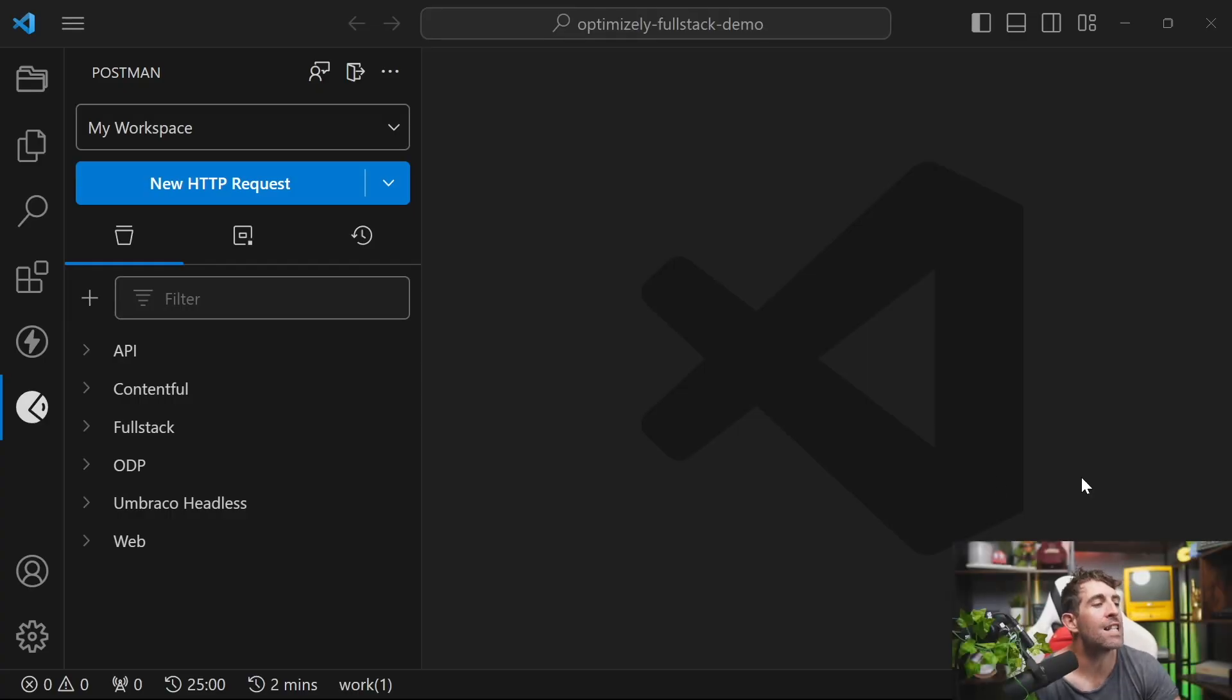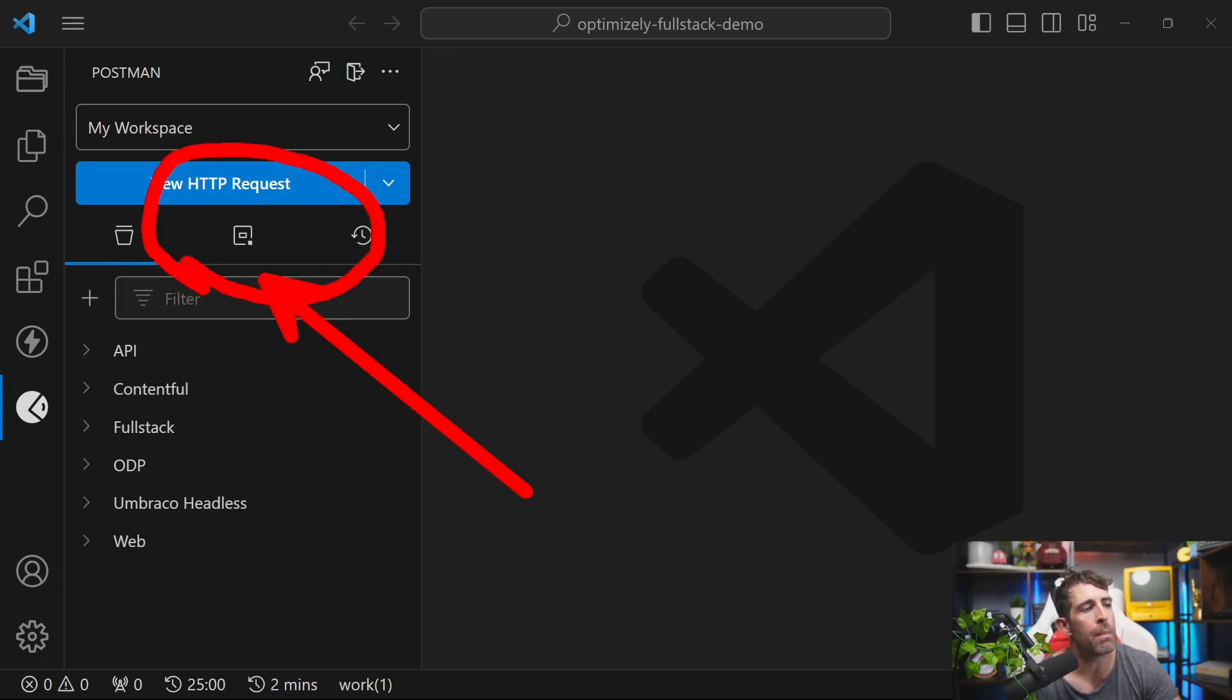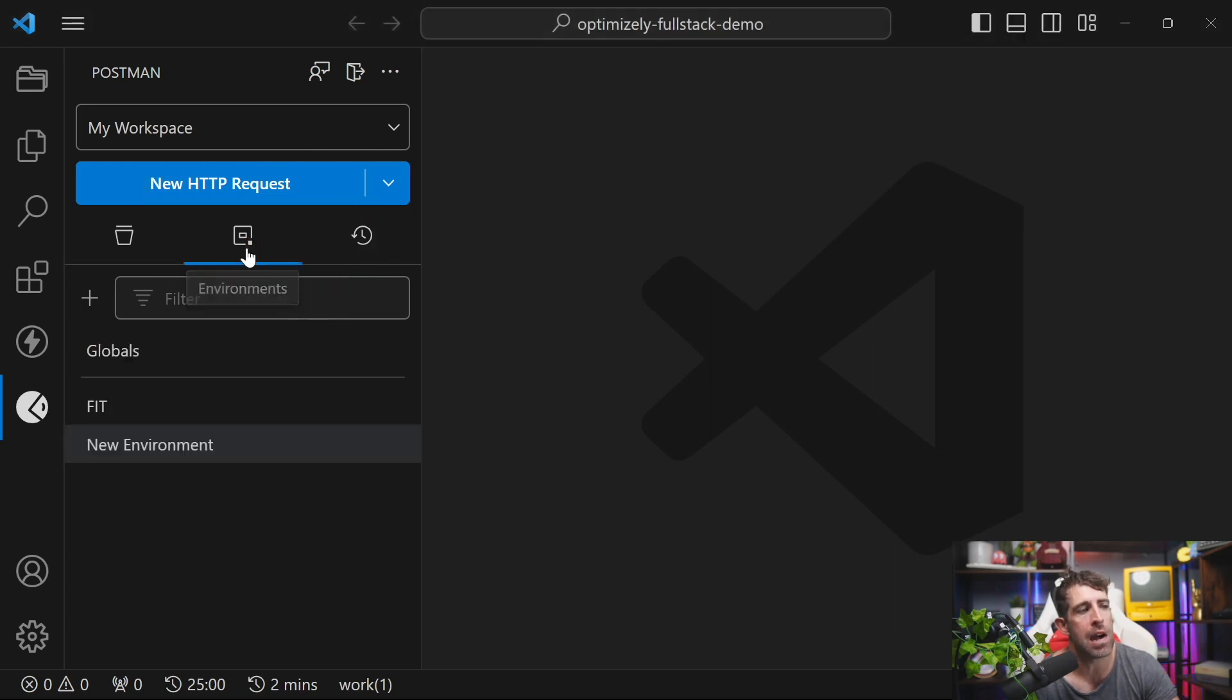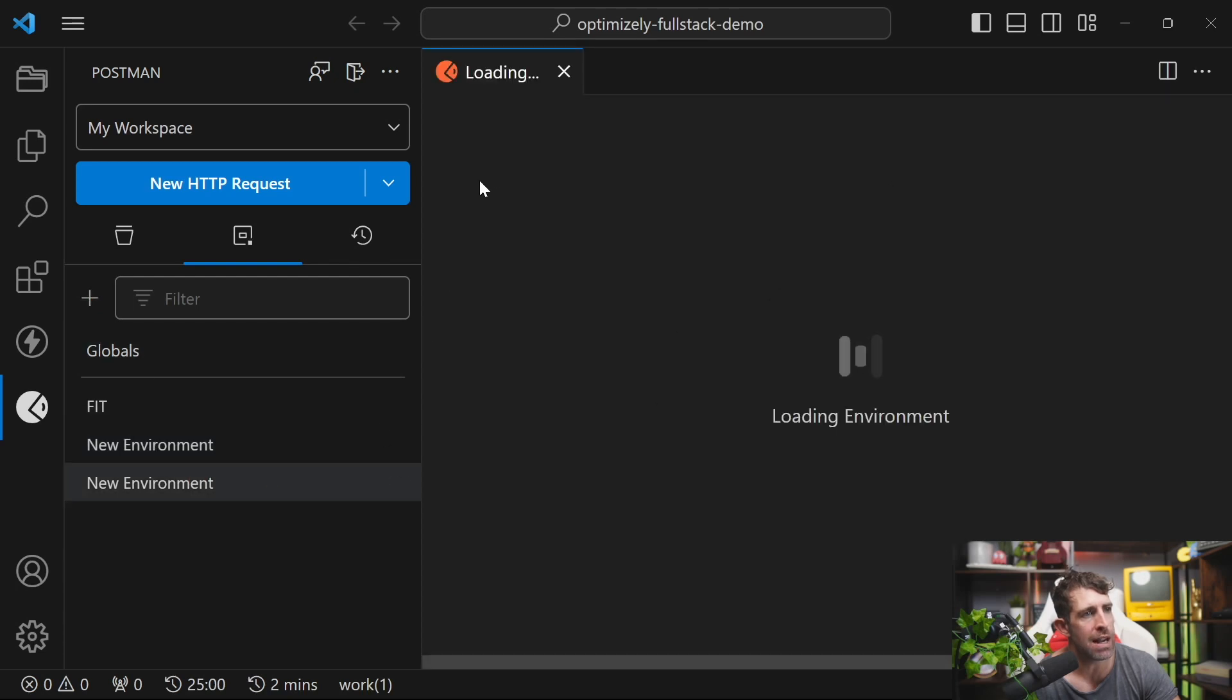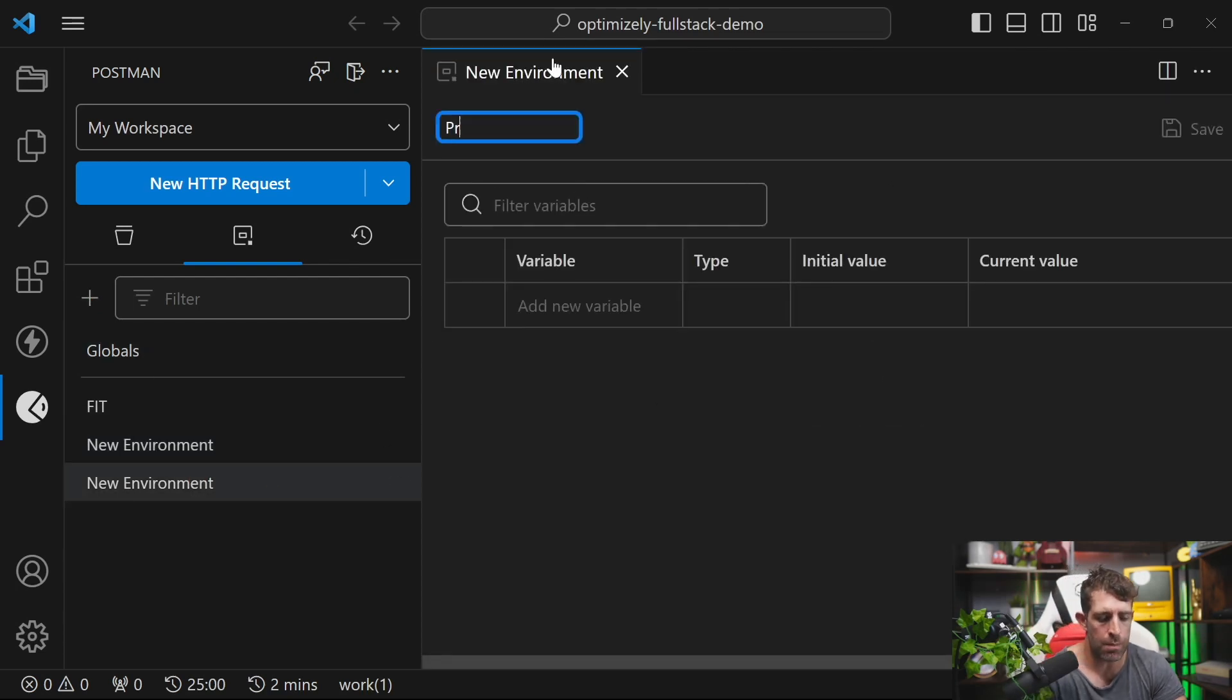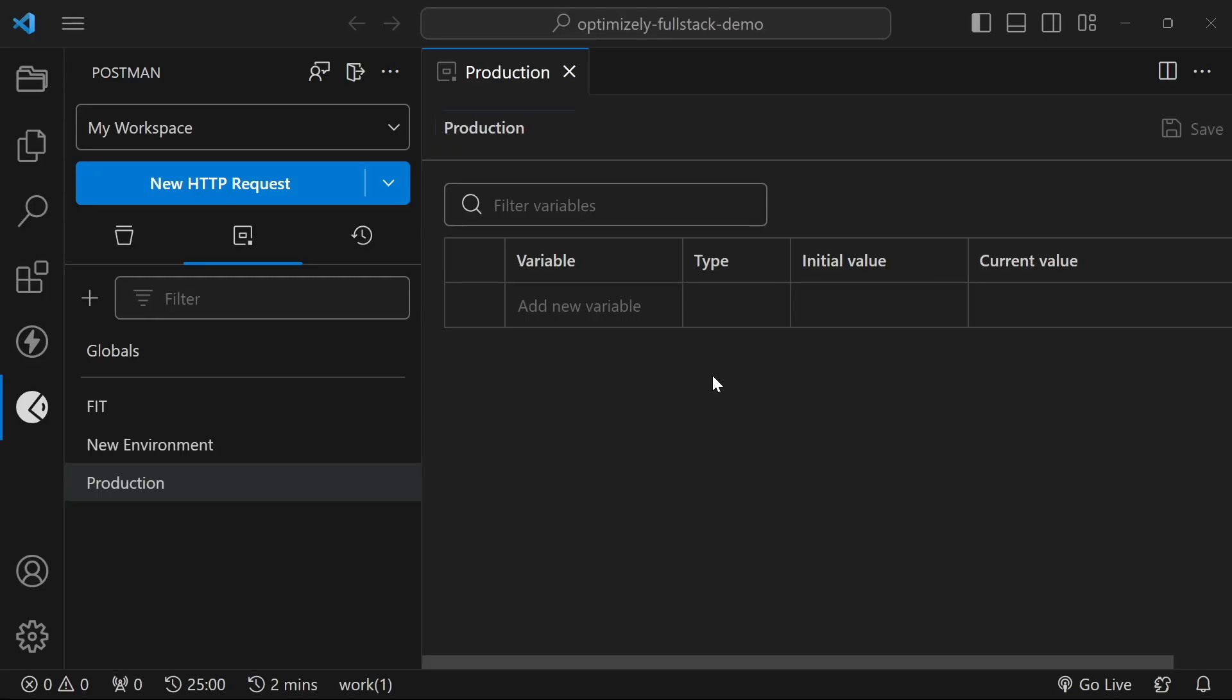Jumping back into VS Code, let's look at some remaining capabilities this extension offers. Another real important key one for me is the ability to create different environments and variables. Clicking on this plus button here, you can see I can create a brand new environment. Let's say this is production. Within an environment, I can create different variables. Environments are really useful because let's say that you have a staging, production and test environment and you have different access tokens shared between them. Being able to set up environments and having specific variables will make it much easier when you need to make requests.